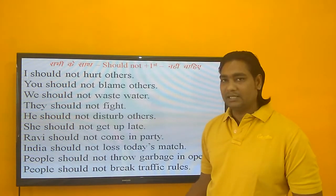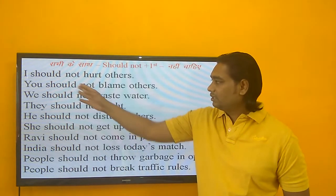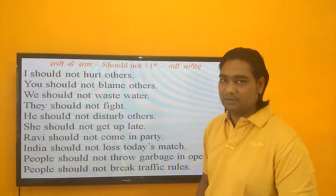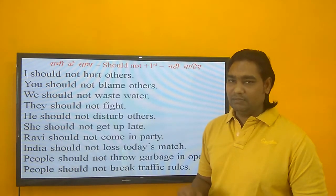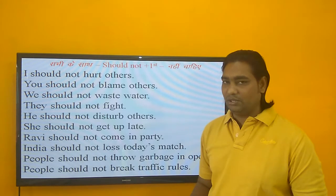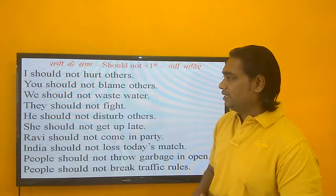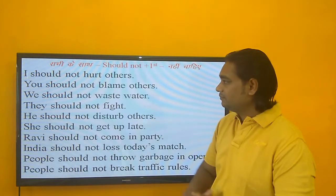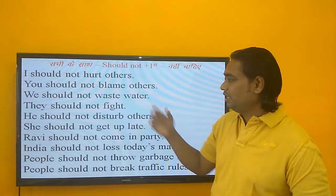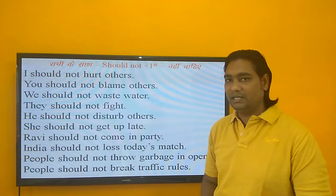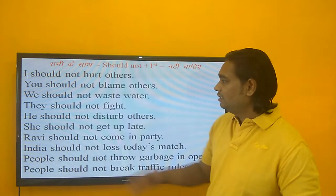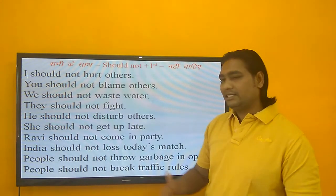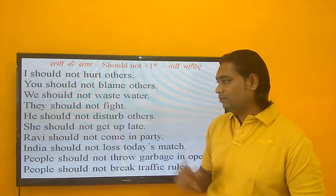Negative sentence बहुत आसान है — इसमें SHOULD के बाद NOT लगा दीजिए, आपका negative sentence बन जाएगा. करना चाहिए के लिए SHOULD, मना करना है तो SHOULD NOT. I should not hurt others — मुझे दूसरों को hurt नहीं करना चाहिए. You should not blame others — तुम्हें दूसरों को दोष नहीं देना चाहिए. We should not waste water — हमें पानी waste नहीं करना चाहिए.